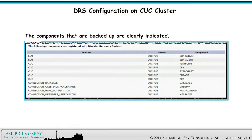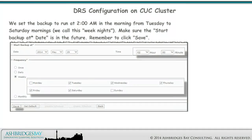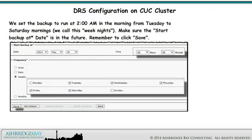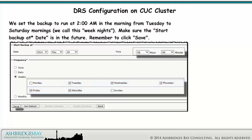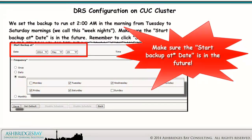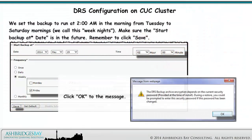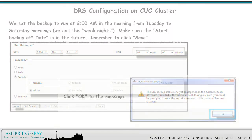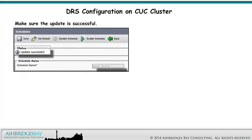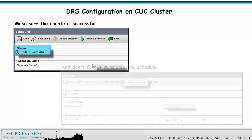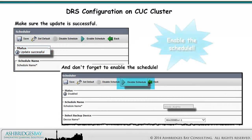The components that are backed up are clearly indicated. We set the backup to run at 2 a.m. from Tuesday to Saturday mornings — we call this "weeknights." Make sure the Start Backup At Date is in the future. Remember to click Save and click OK to the message. Make sure the update is successful, and don't forget to enable the schedule.